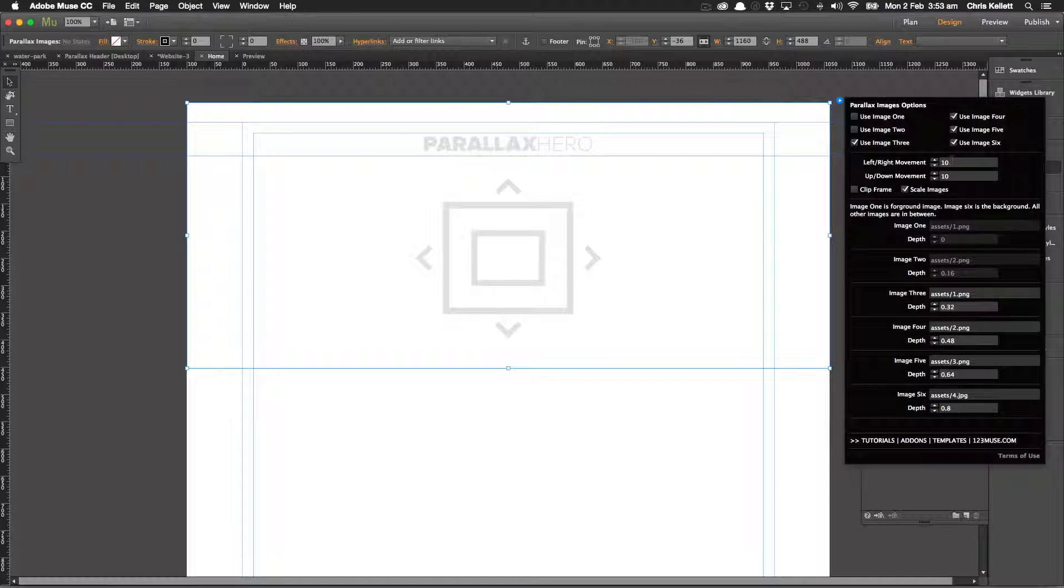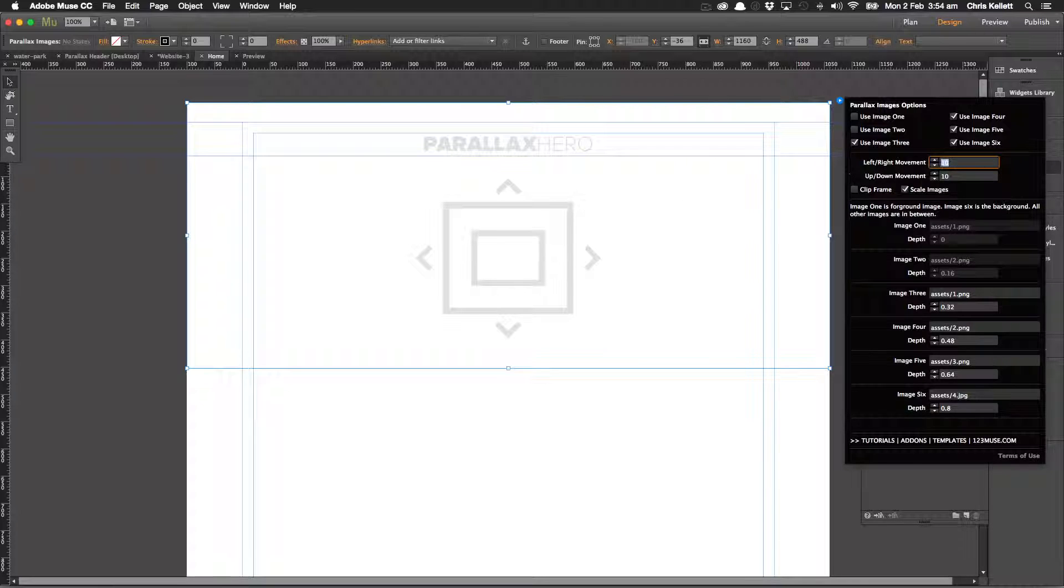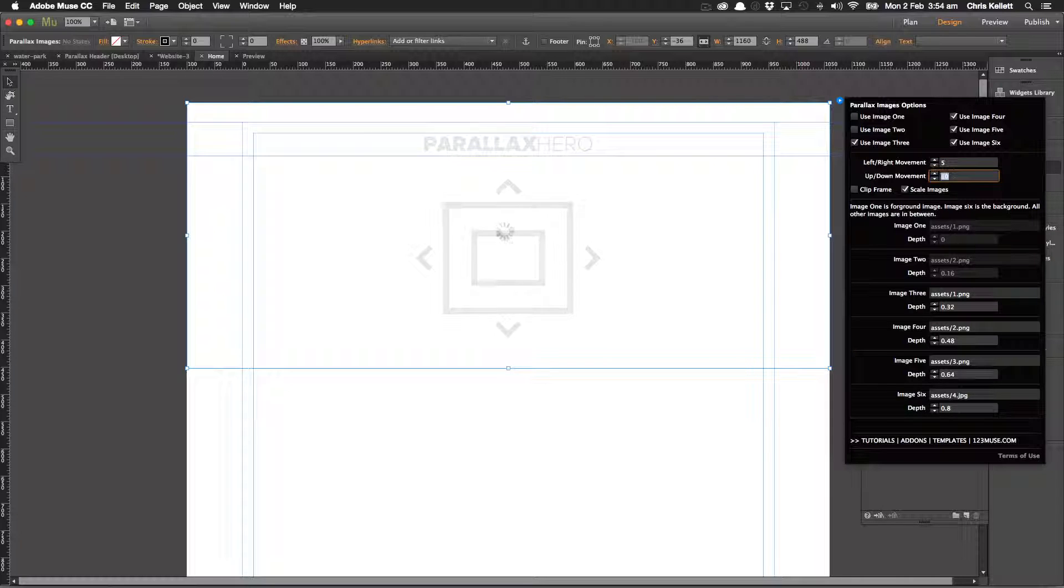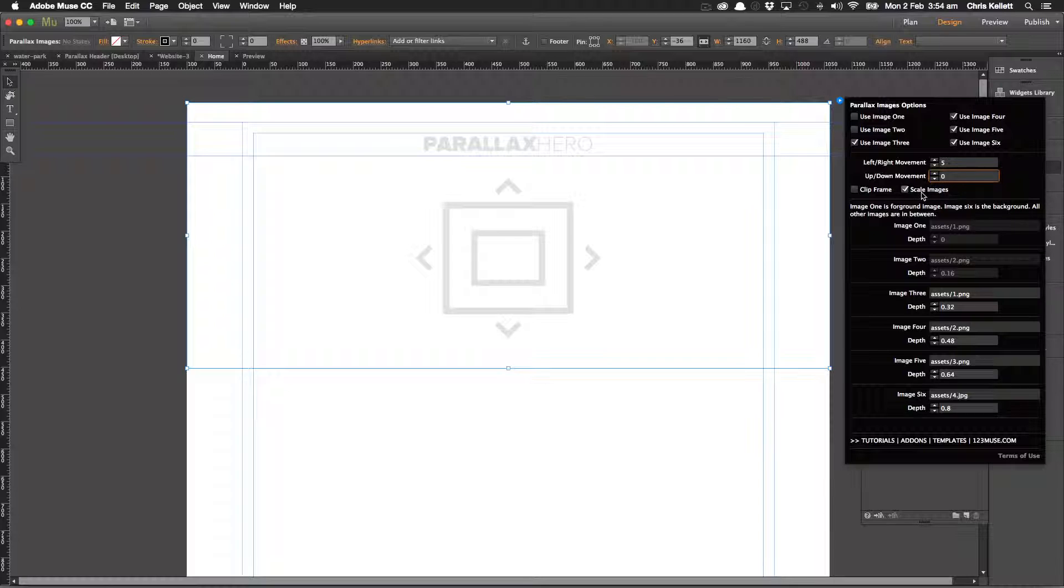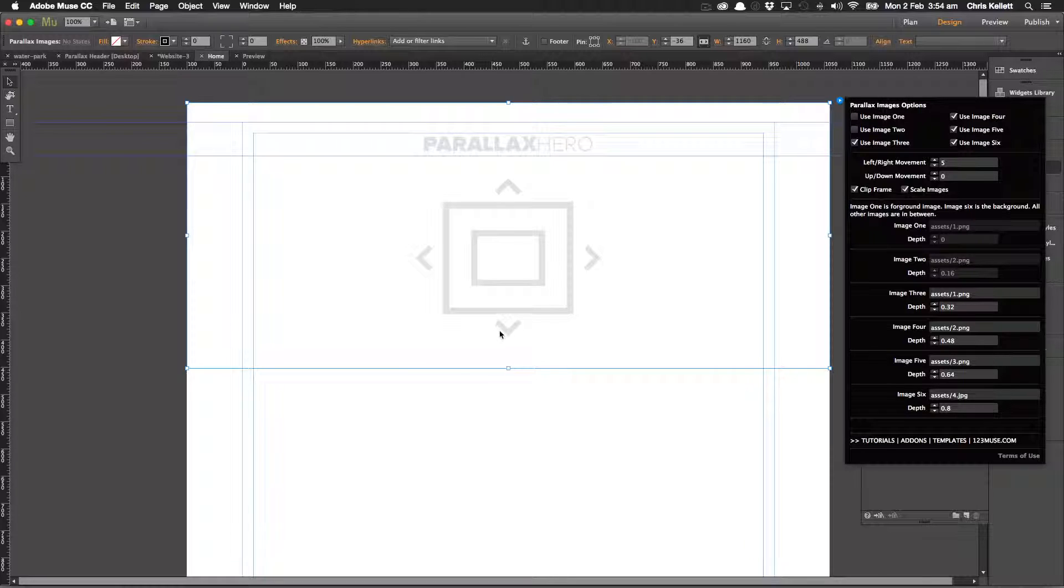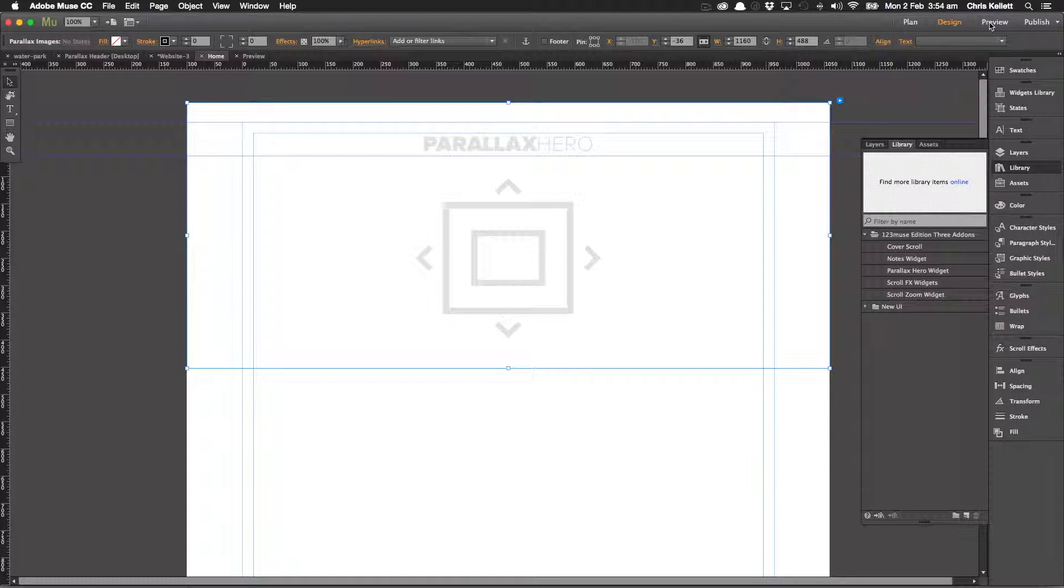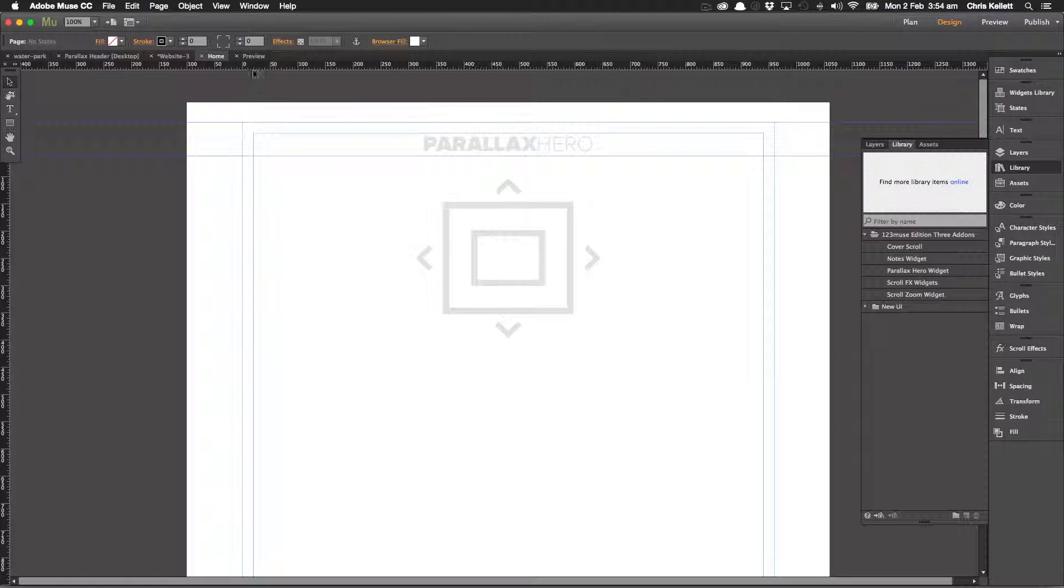Let's take a look at our settings here. We've got four images selected, we've got left and right motion, and we can lock the left and right movement. So I just want this to move left and right, so I'm going to set that at five, but I don't want any up and down motion so I'm going to set that to zero. We want to scale the images and we want to use the clip frame because we don't want the images coming outside of the parallax.